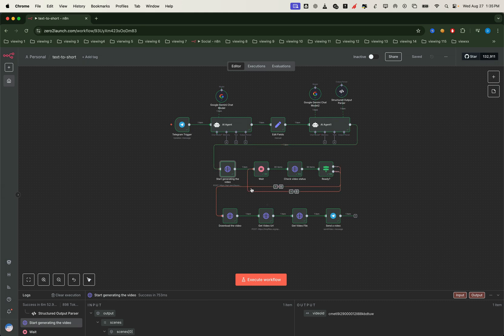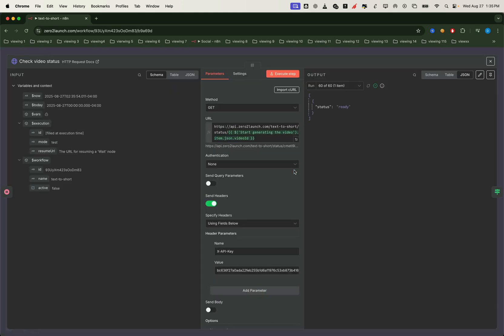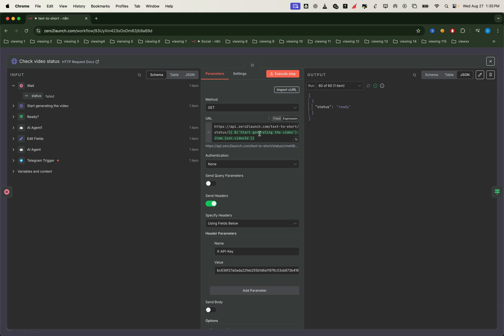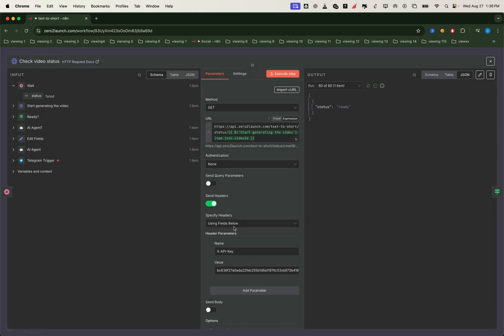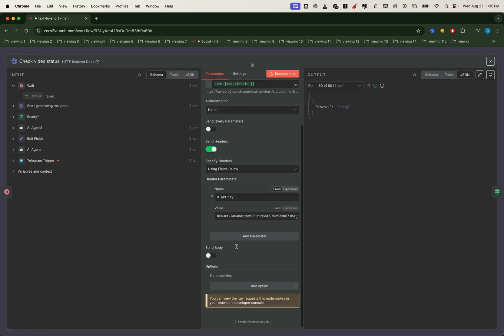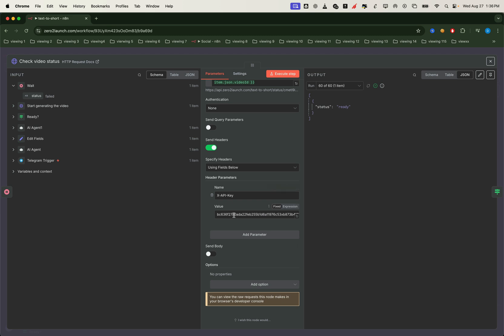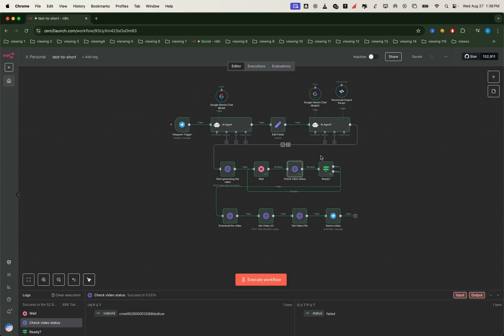Next, we add a short delay before calling the check video status node. Here we pass the same video ID into the endpoint. And again, make sure your zero to launch API key is in the header. If the API returns a status of ready, that means our final video has been generated successfully. If not, we simply wait a bit and check again until the status changes to ready.